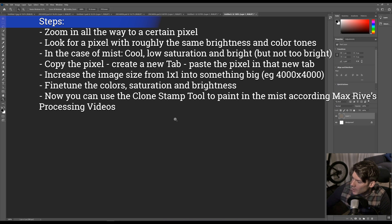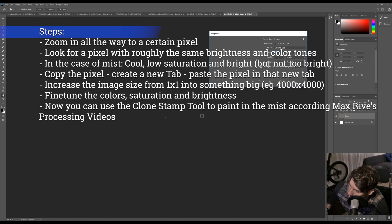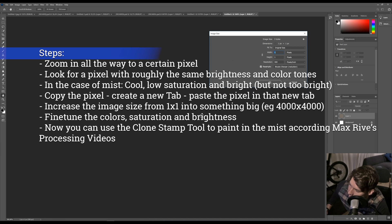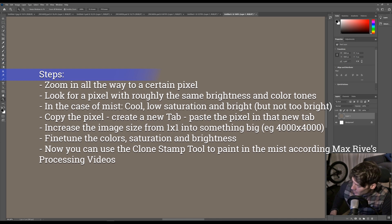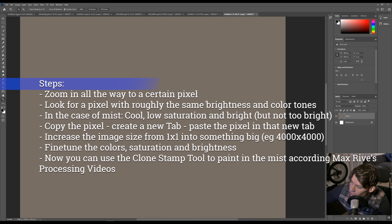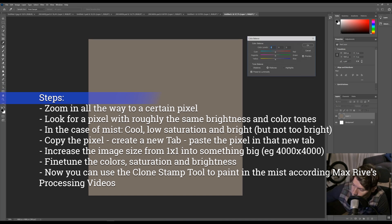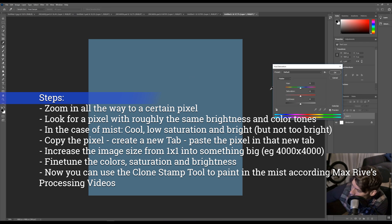Right here — now we have a one-by-one pixel. You zoom in and we're going to make this one bigger, depending on how big your image resolution is. Let's say you have a 6,000 by 6,000 pixel photo and you want to add mist to a small area — you only have to do it maybe 2,000 by 2,000. Anyway, you have to make sure it is big enough. Now we have an image of 4,000 by 4,000 with this certain color. Now you can fine-tune the colors — you can make it more blue, go to Color Balance, change the saturation, etc., until you have the right color tone.